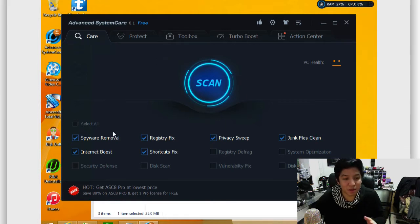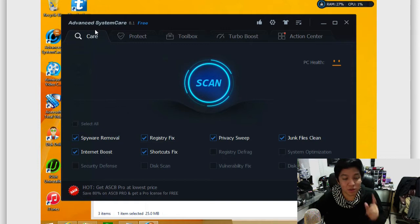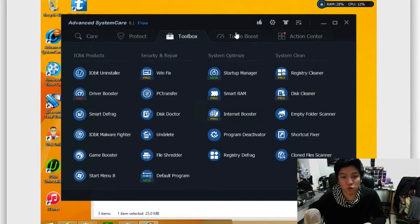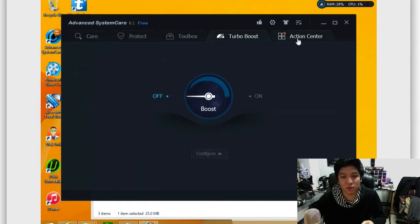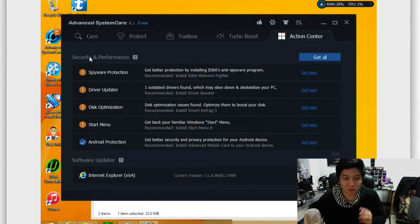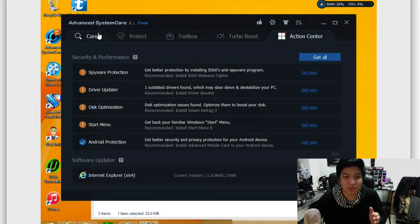And from here, you can go ahead and see that you have the ability to care, protect, view your toolbox, turbo boost, and action center. So let's go through each of these individually.